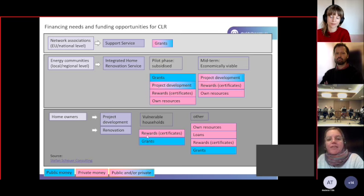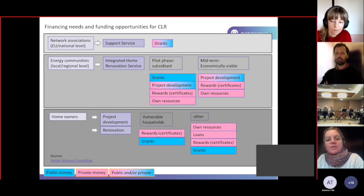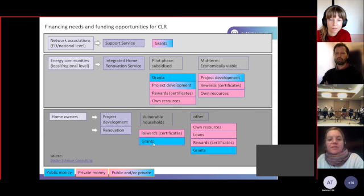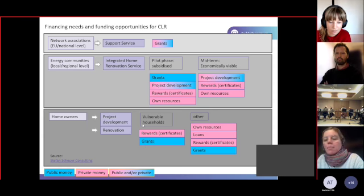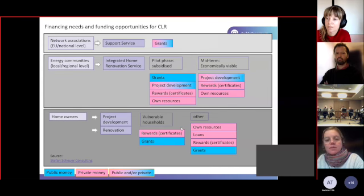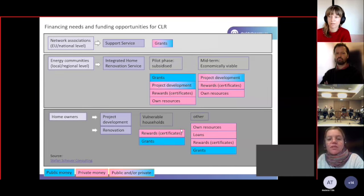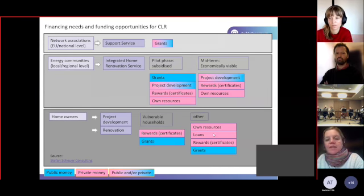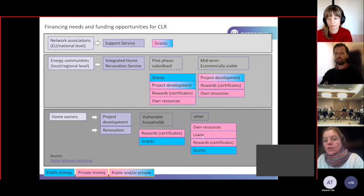Homeowner side, you have, again, rewards, like certificates, and you have grants. And that's especially the case for vulnerable households, because here, again, it's about reducing energy poverty. And for others, I have added own resources and loans to that.